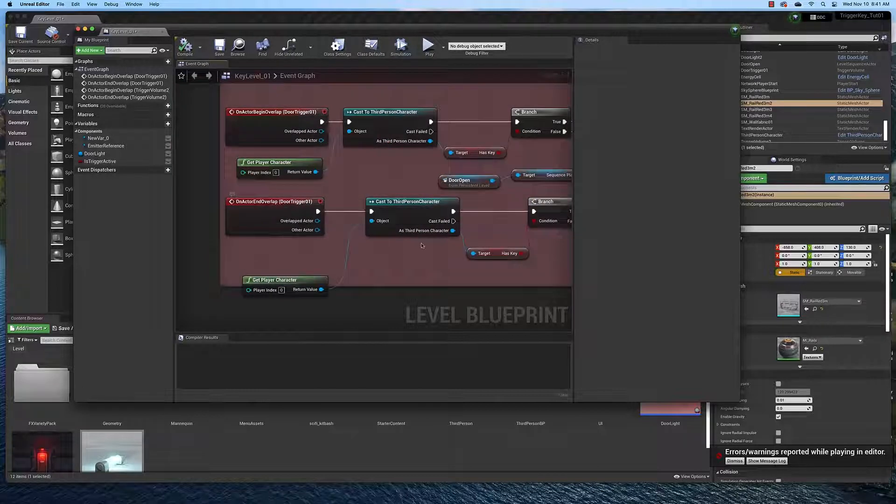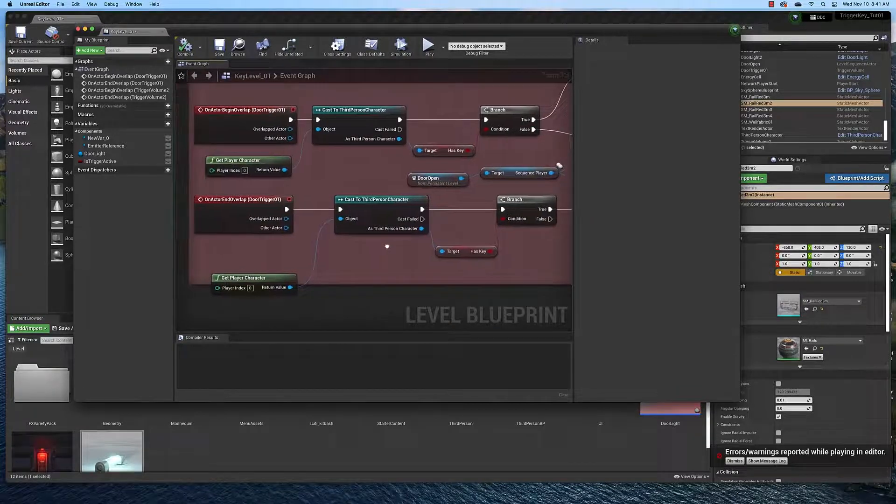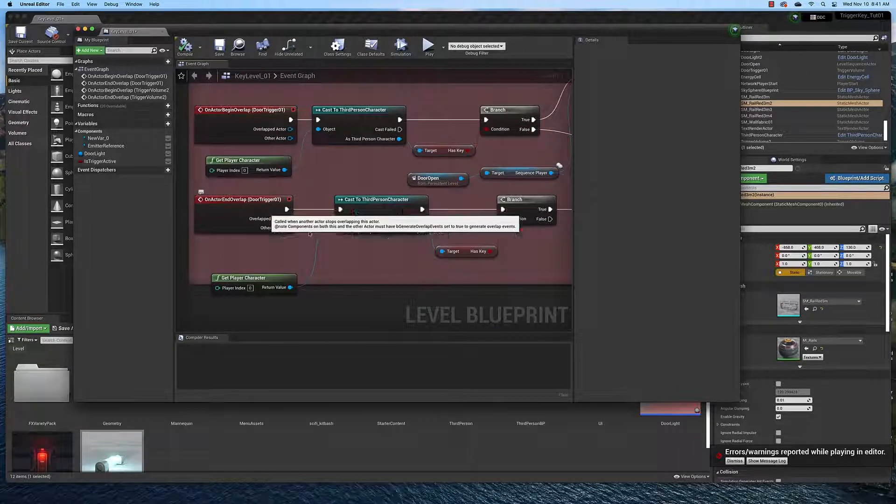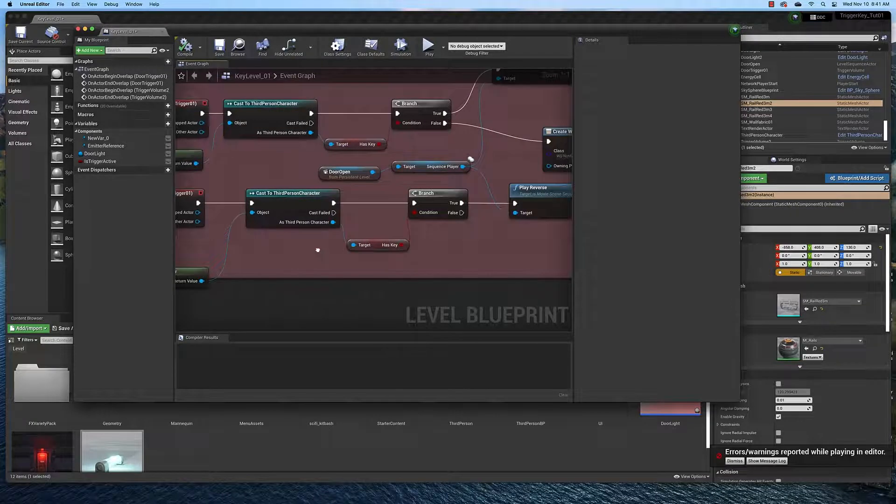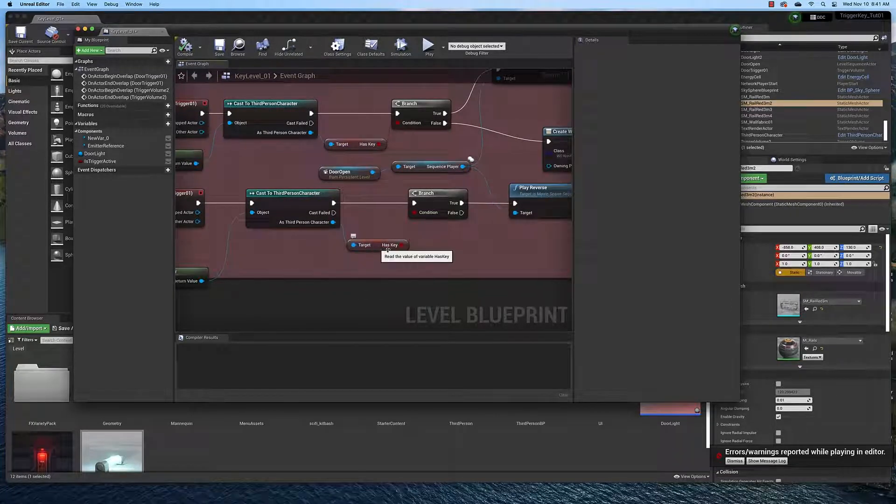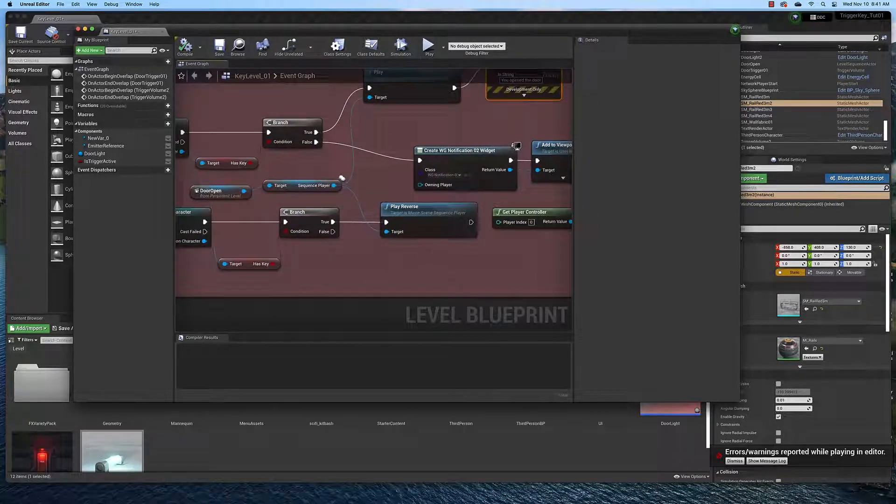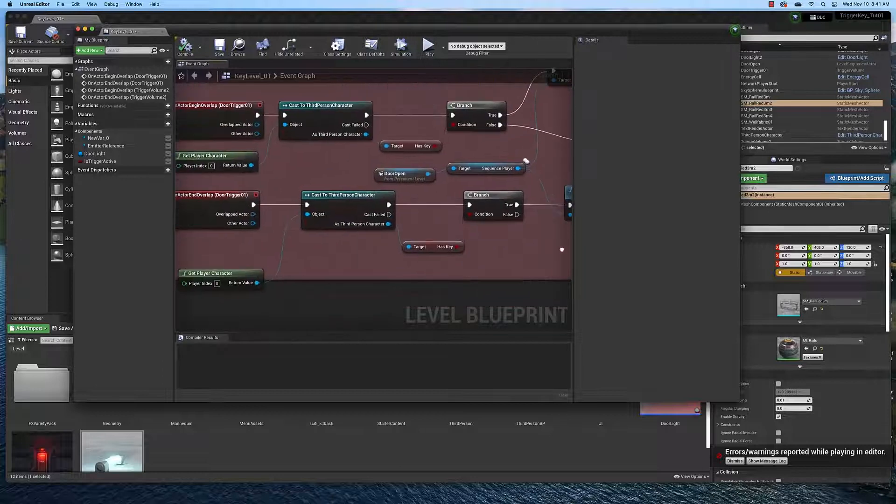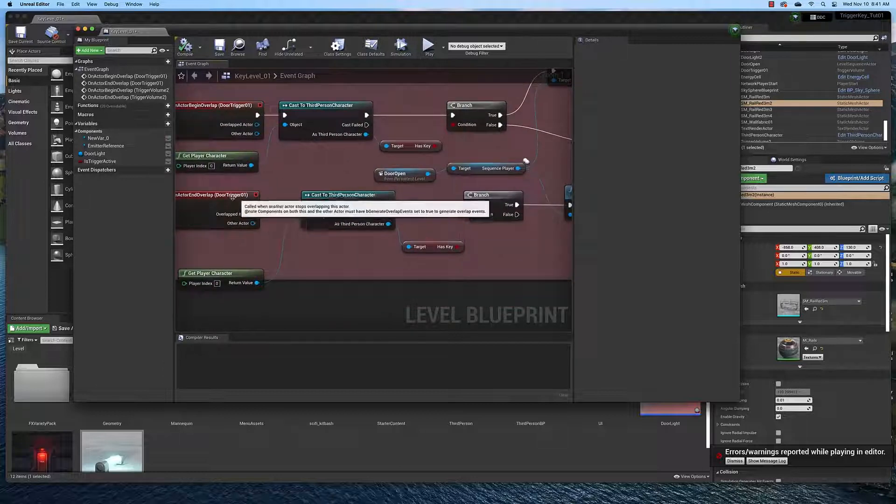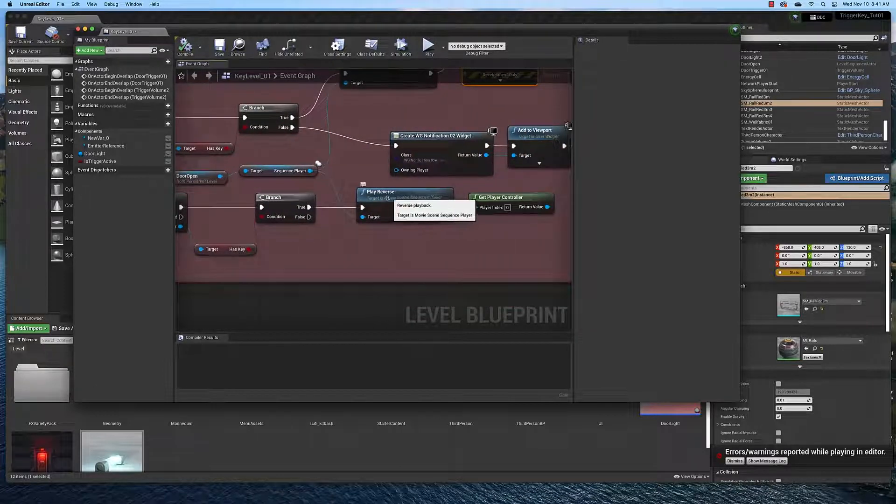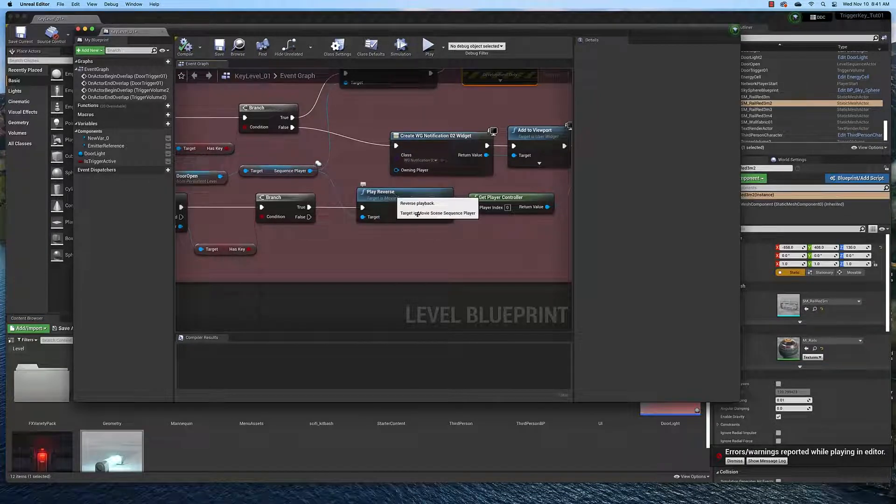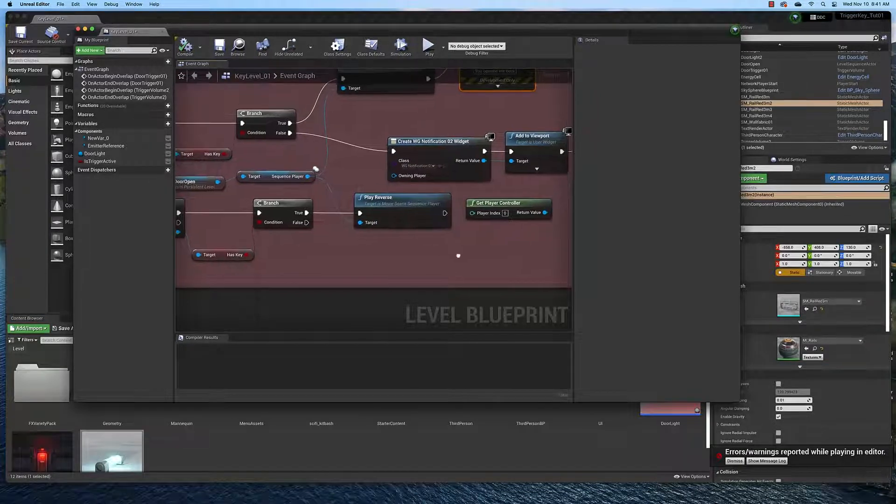If we have the key and we've opened the door, then when we end the overlap, we cast to the third person character, look and see if we have the key. If we do have the key and we've left the door trigger box, then we play the animation in reverse and close the door.